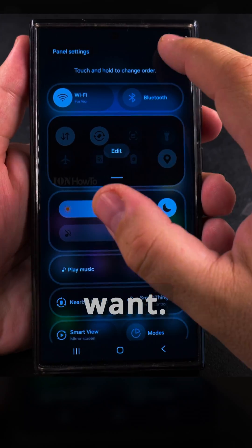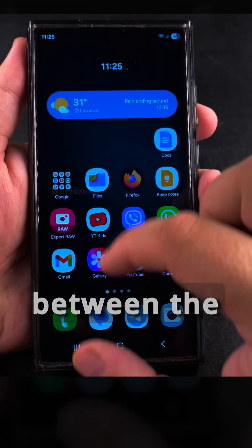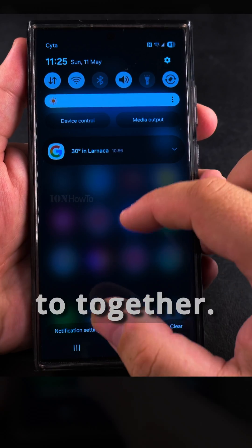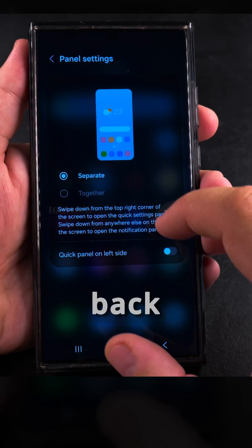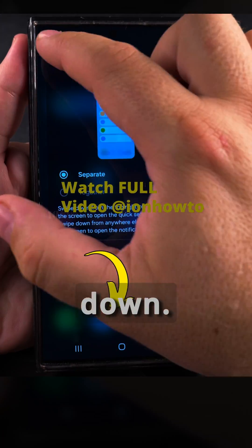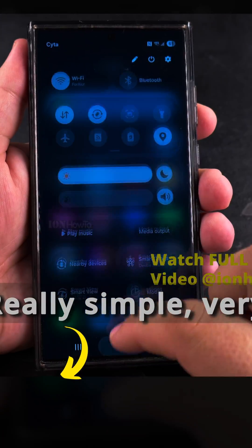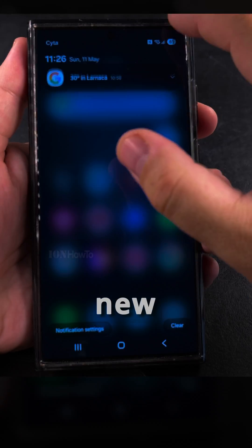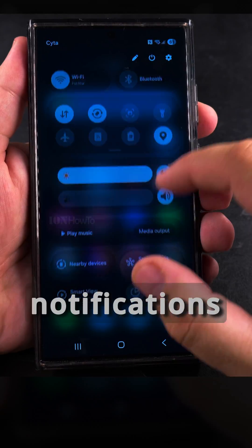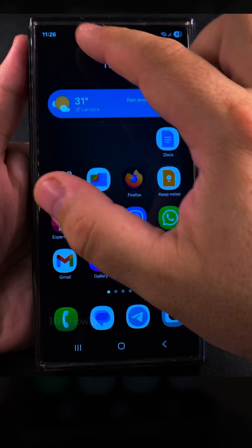You can always put it back together if that's what you want. It's very easy to switch between the modes. Now they are set to together; I go to the panel settings, set them back to separate, and press done — really simple, very easy to change.